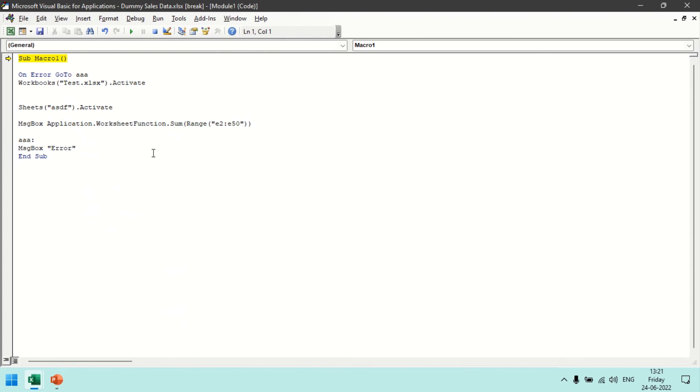So this way we can manipulate the code, in case error is there we can generate specific comments or specific steps we can activate. So this is on error handling part, how we handle the errors. Thank you for watching Tricky World.